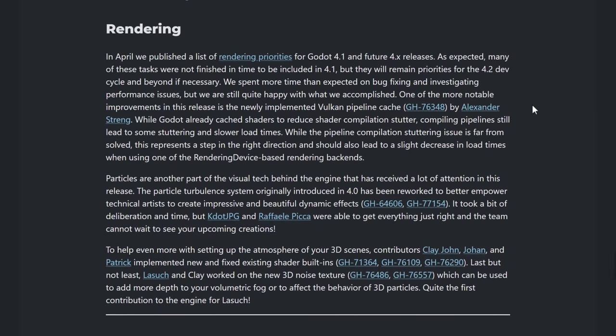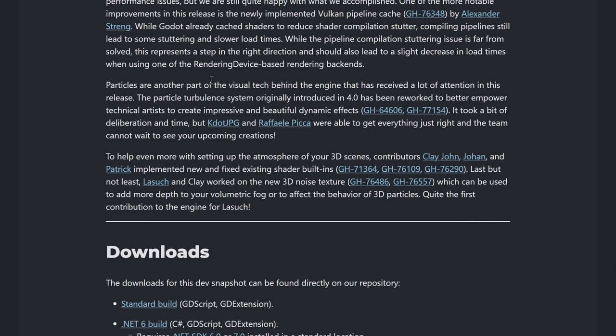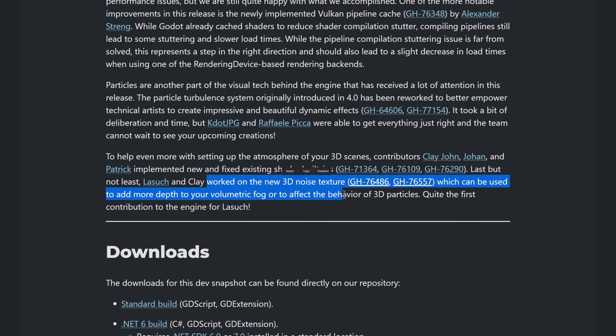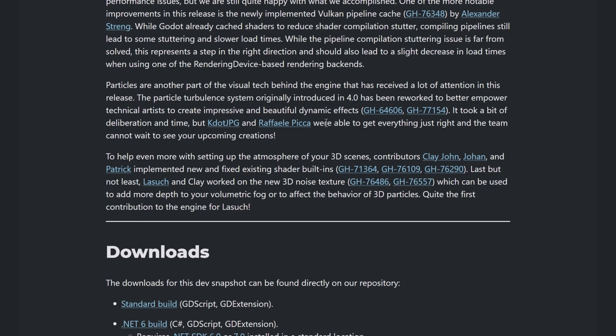And then on the rendering side of things, we've got a couple of improvements there. One of those just nasty whack-a-mole things. Something about, it just seems like Vulkan and shader compilation is just a giant pain in the ass. So a little bit more improvements to try and improve that. So you don't get the stuttering as the shaders are compiled. Particles also got a big update here. So they actually were updated in 4.0. But they were reworked to better empower technical artists to create impressive and beautiful dynamic effects. Once again, you can actually drill down into the GitHub article about these things. And learn more about each individual new features. But basically, technical artists now have more control over the particle system. Another thing that we got here is fix the existing shader built-ins. And then over here, we've got a new 3D noise texture, which can add more depth to your volumetric fog or behavior of your 3D particles. So those two have nice synergy there.